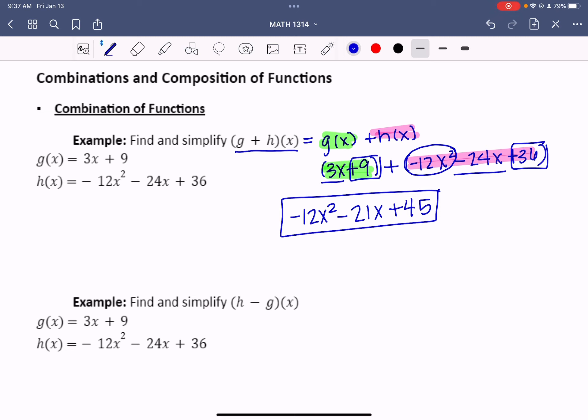Don't overwork the problem. We are trying to find and simplify — we are not trying to find what x equals. We are only trying to find a new equation. Don't overcombine them; they have to have the same variable and the same exponent. I cannot put these two together because one is squared and one is x to the first power. So addition is not too bad.